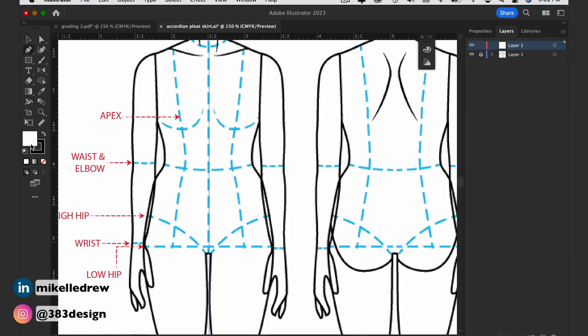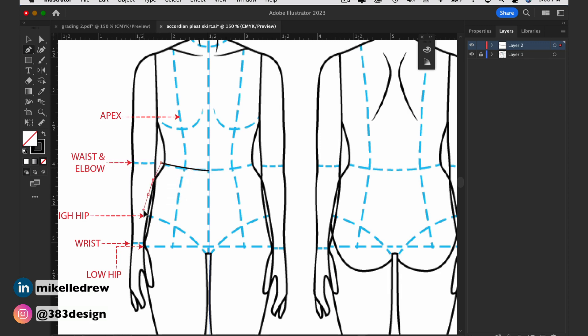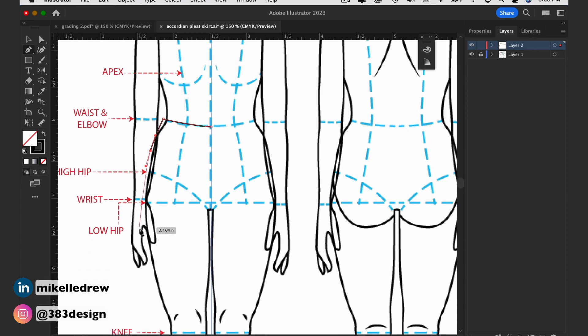This was based on a very simple skirt. With accordion pleats, the silhouette is usually pretty simple. Draw the waistband and side seams, but don't draw the hem yet.